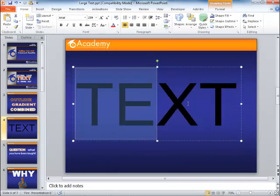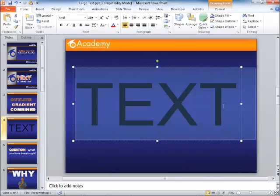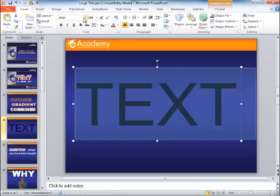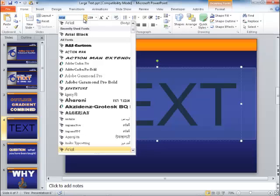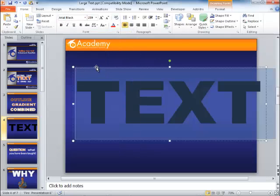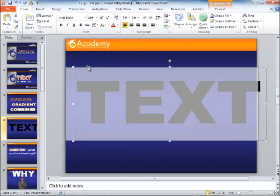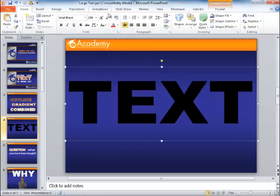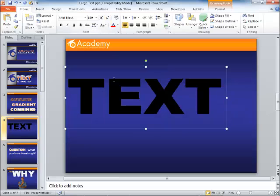Now right now the font is in Arial. I want to go ahead and change this to a font in the same family. I'm going to go ahead and change it from Arial to Arial Black. It might be just a little large. There we go.